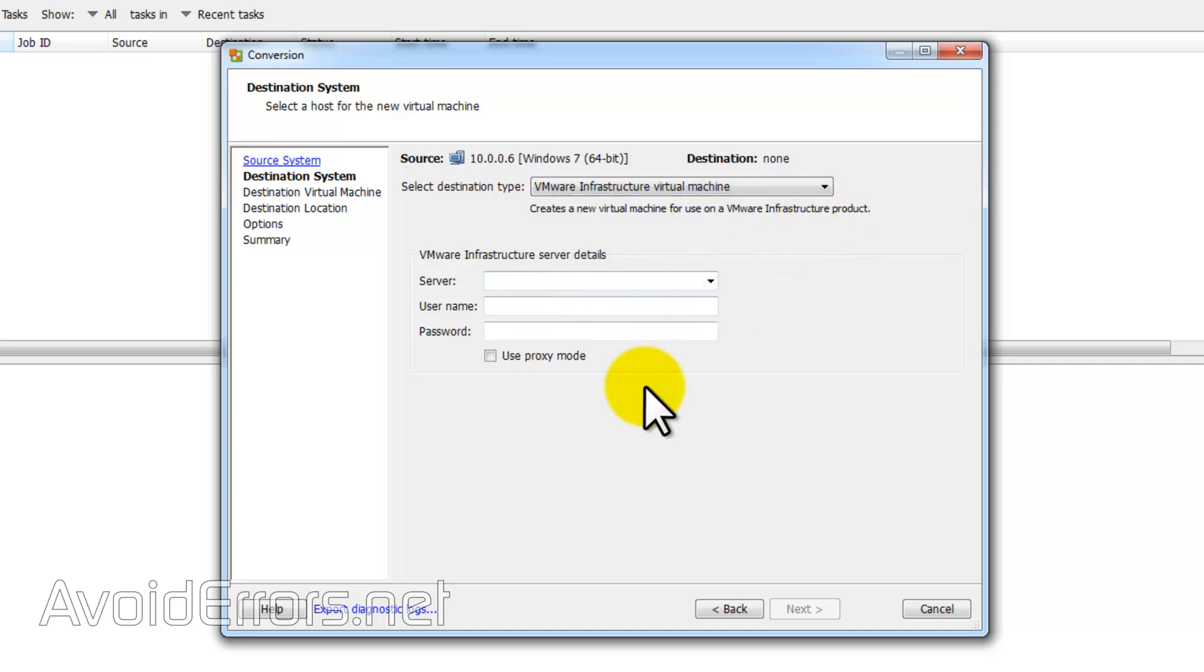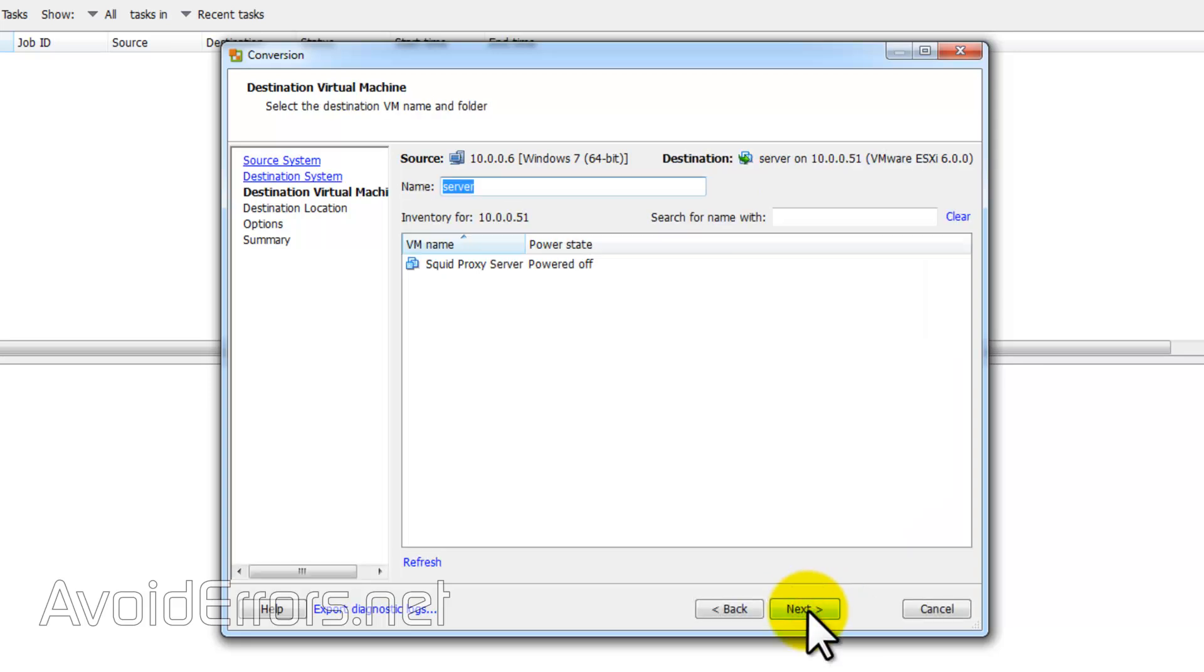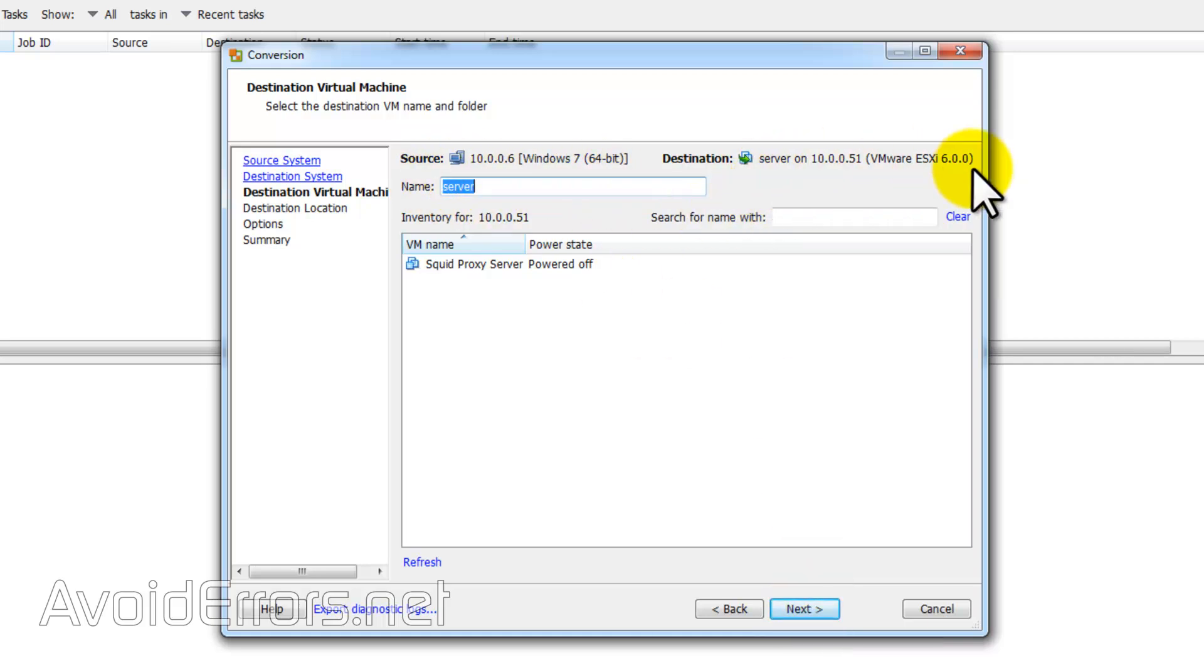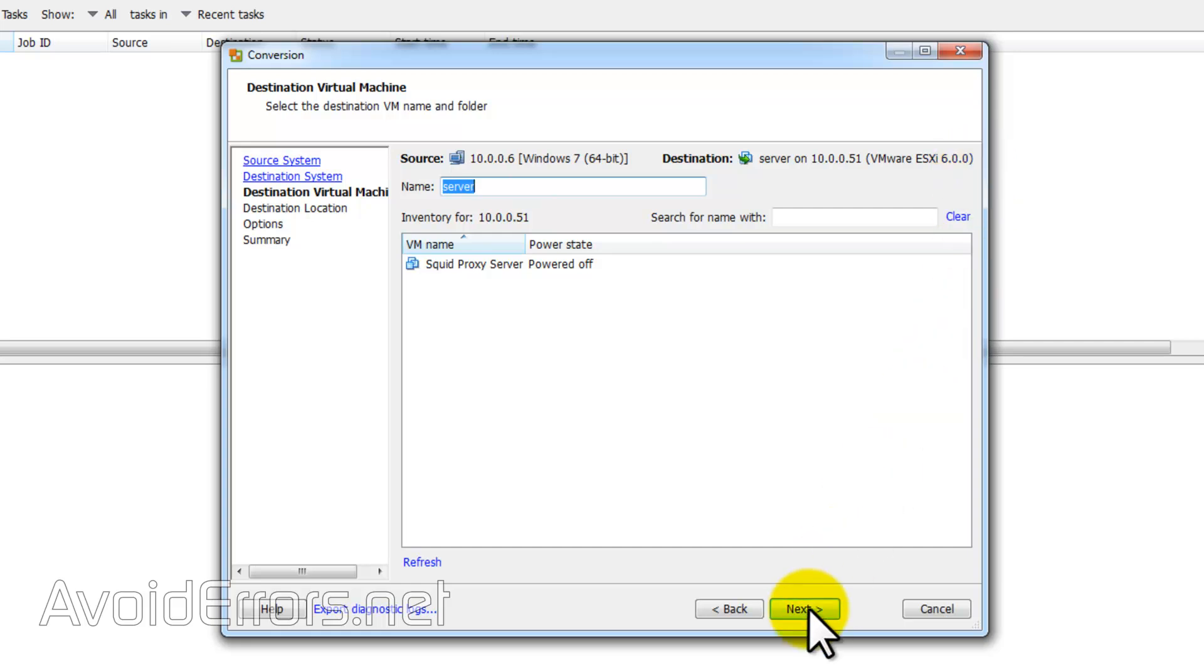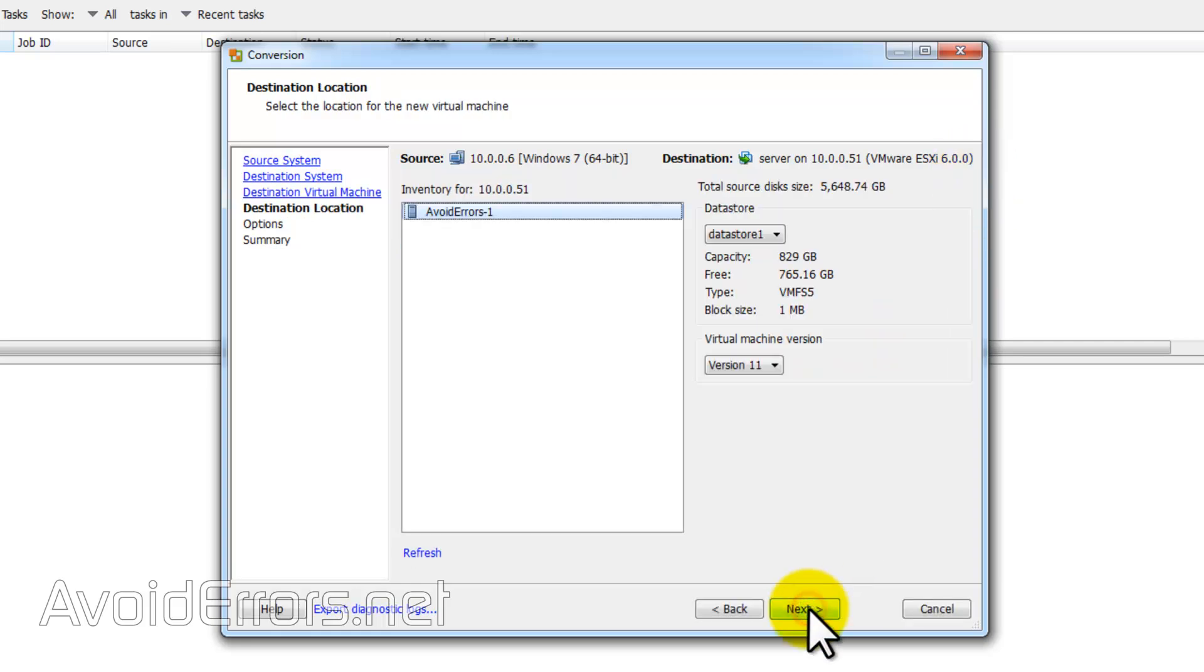So now enter the host IP address, username and password, and click on next. Now we have our source and destination. Additionally, you can change the name of that virtual machine instead of server. I can change it to Windows 7 if I want to. Next.